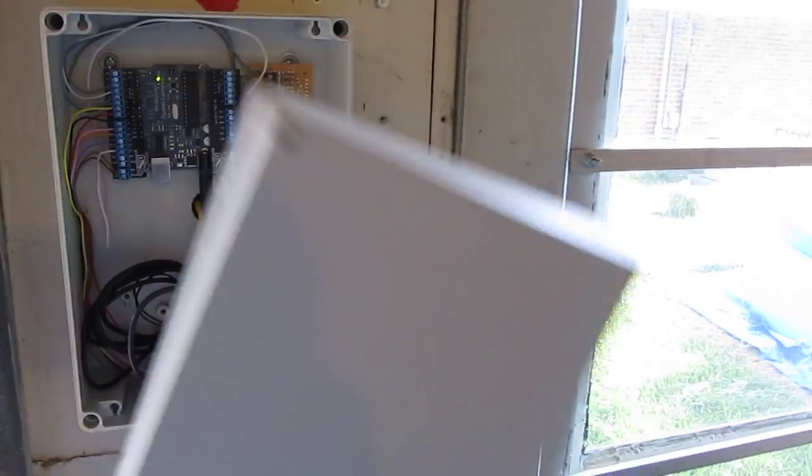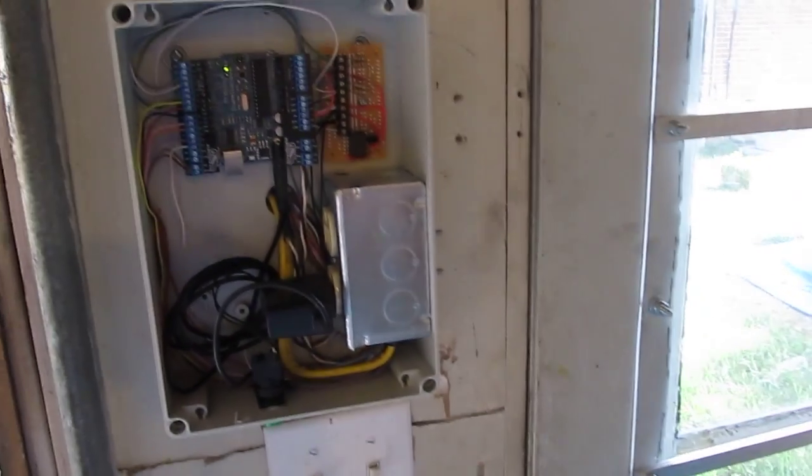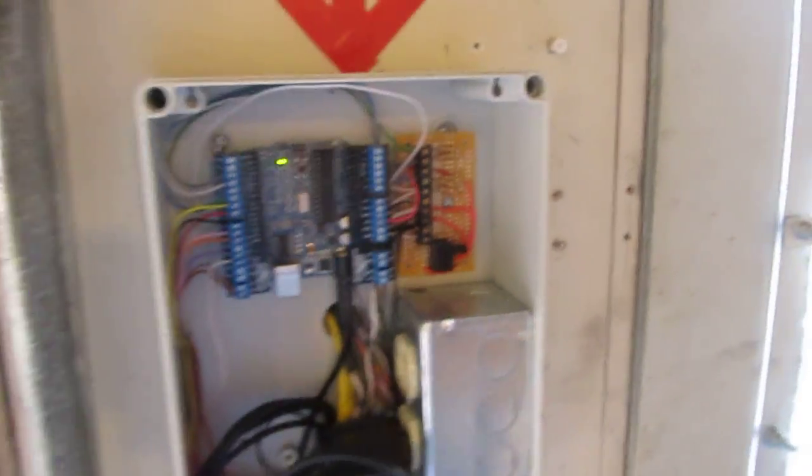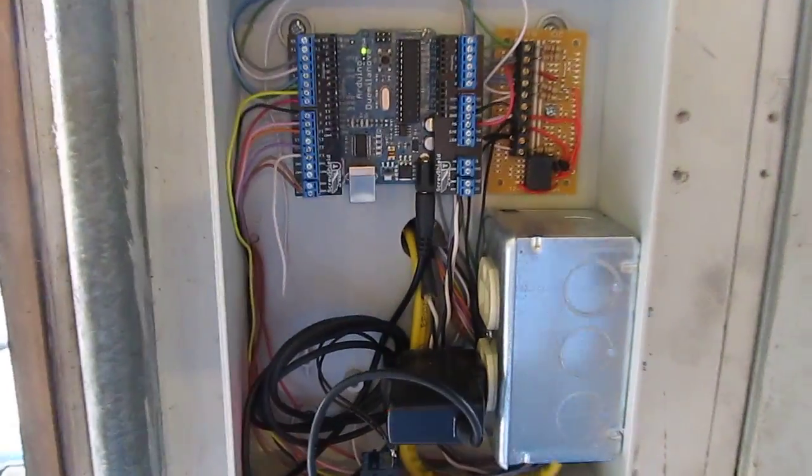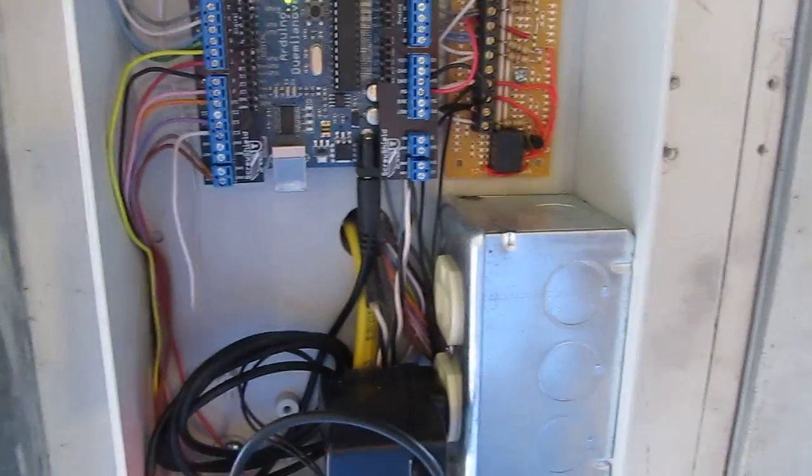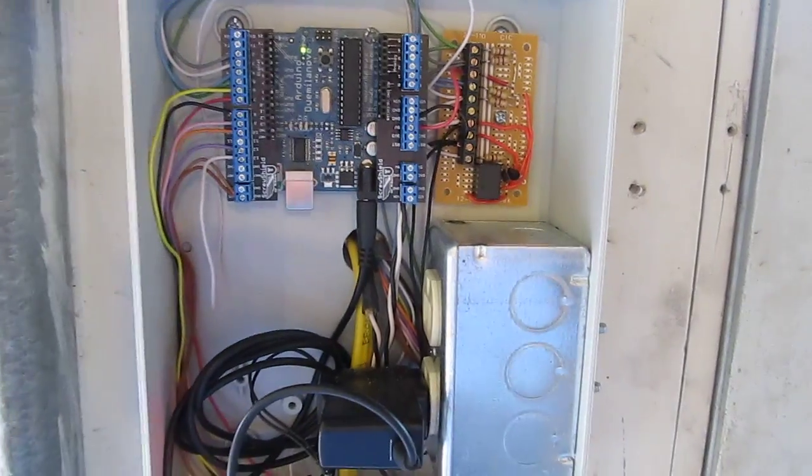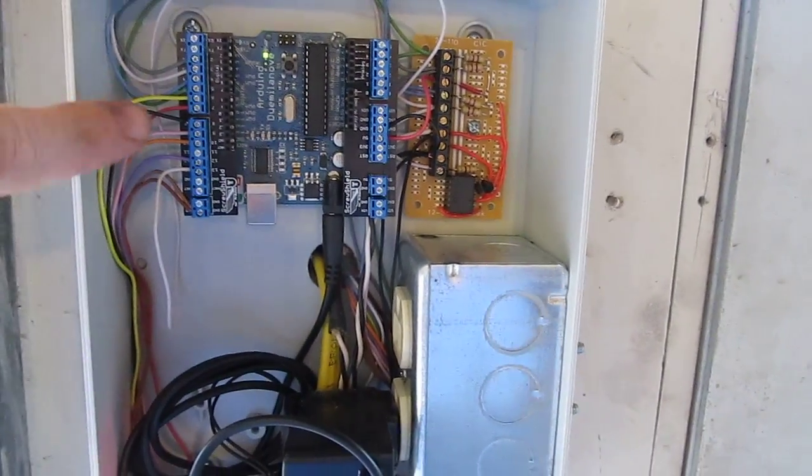This is the box that I installed the Arduino in. I don't have the world's best lighting in here. There's the Arduino here.